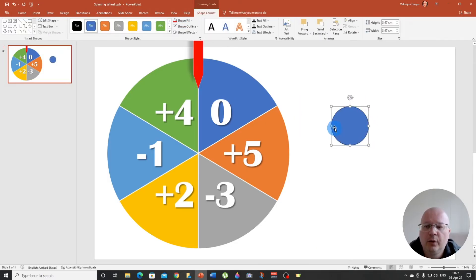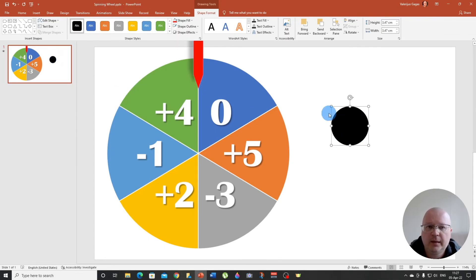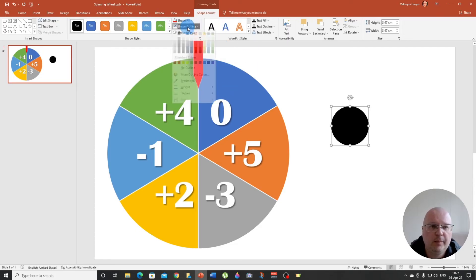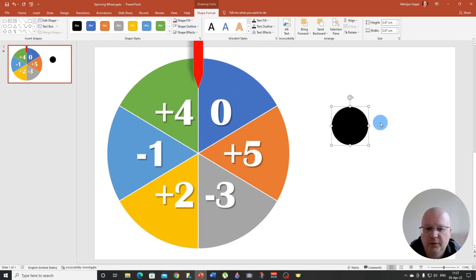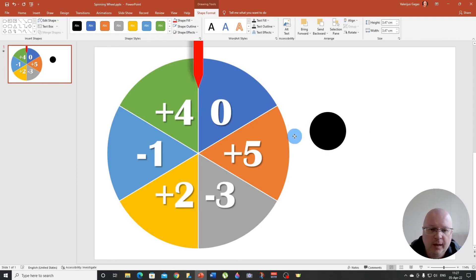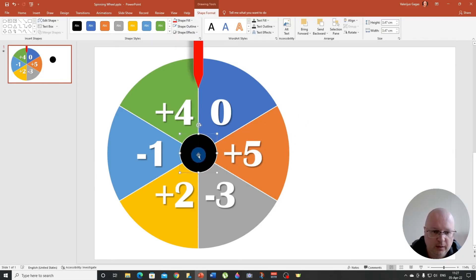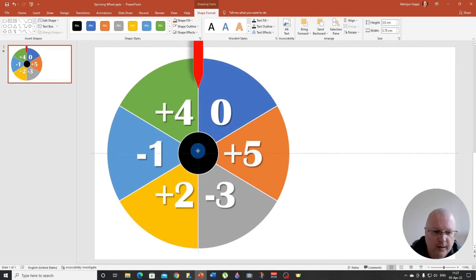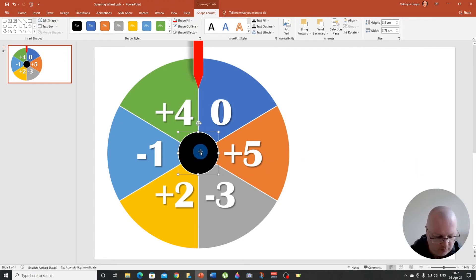Now I'm going to change the color. I'm going to go with black and also a shape outline white, because this way it's going to look good. And I'm going to place it here, right in the middle. Of course we can make it larger if we want, and then we need to make sure it fits perfectly.